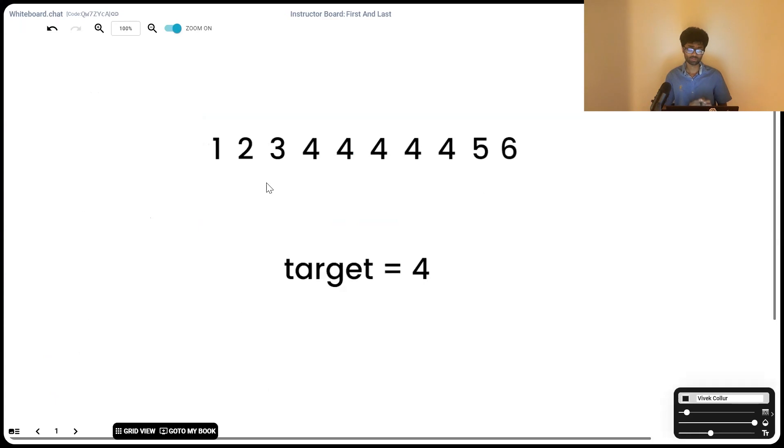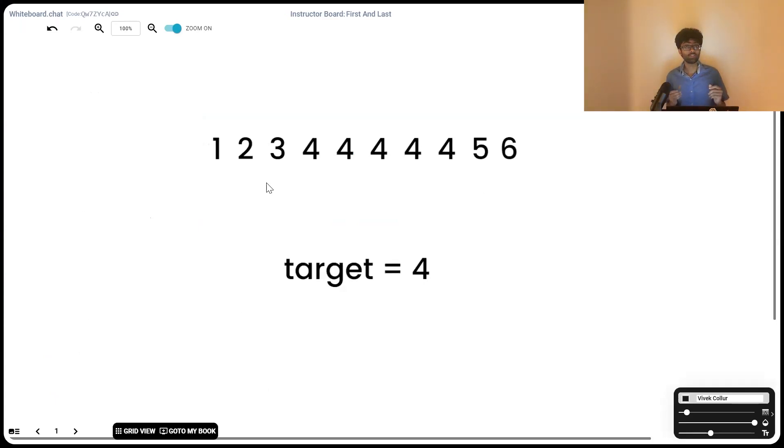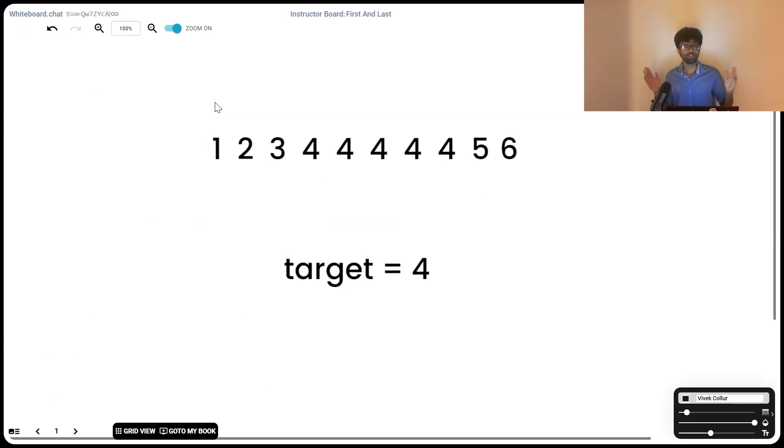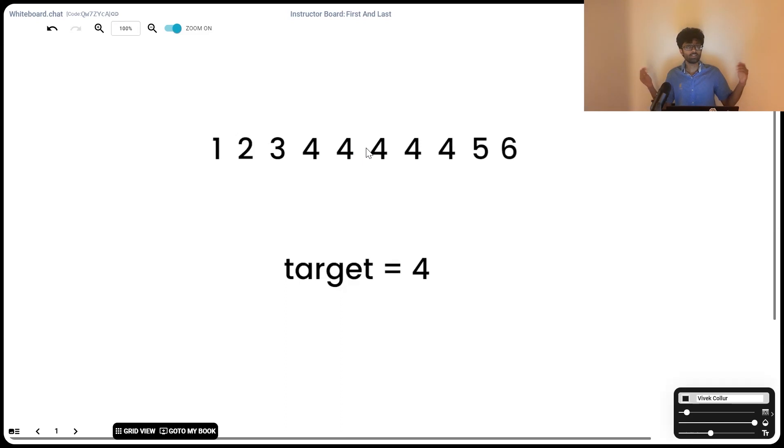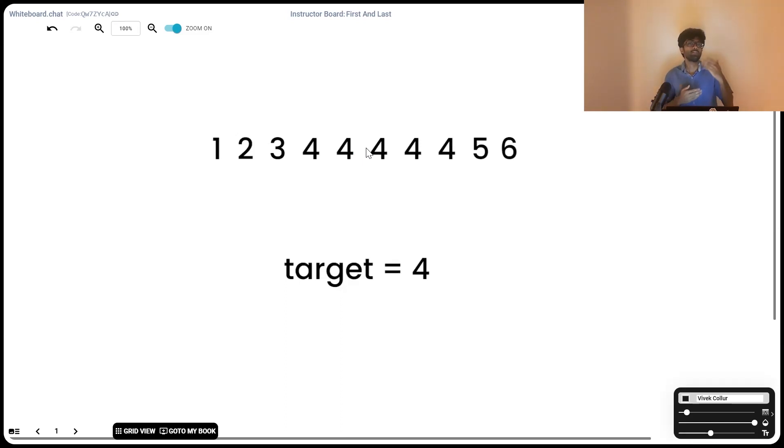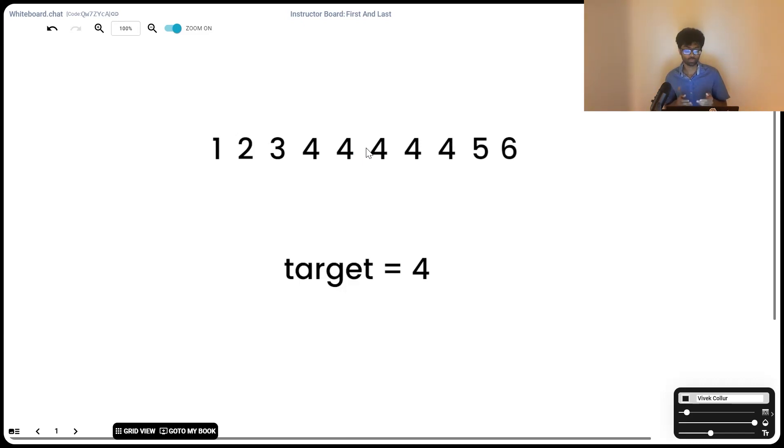Alright guys, so first thing that should come to mind when we see a sorted array and when we see a time complexity of log n is binary search. We know binary search constantly halves our array until we narrow down on the target element. If we keep doubling our array, that's exponential. It increases by a power of 2. The reverse process of exponential is logarithmic, which is why binary search gets completed in a time of log n.